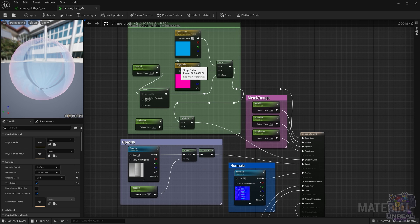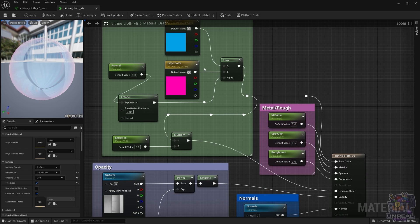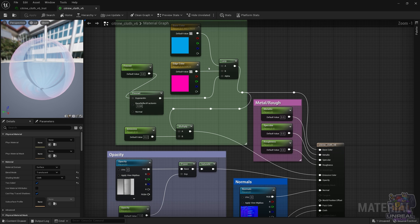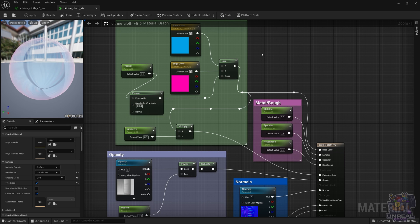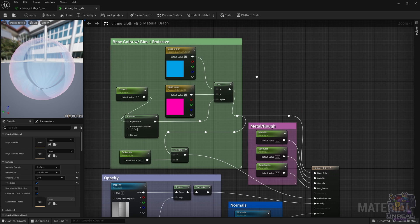So in the material, you are going to see that it is quite more complex, but we are going to go through step by step and explain everything, so don't worry about it.